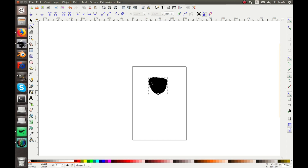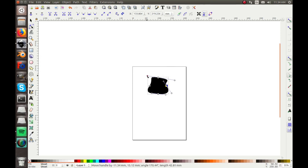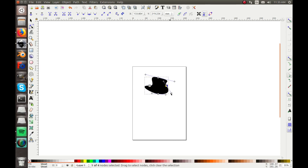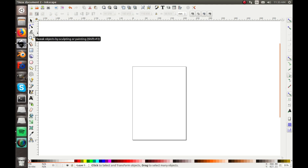Now you can edit it with nodes — you can drag out the corners, or click on the nodes to bring out the little handles for very precise editing. You can change it into whatever shape you want. That's a very useful tool, especially if you're tracing an image and you don't want to use trace bitmap.